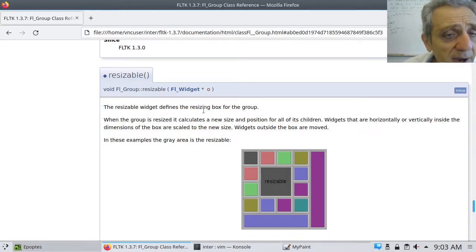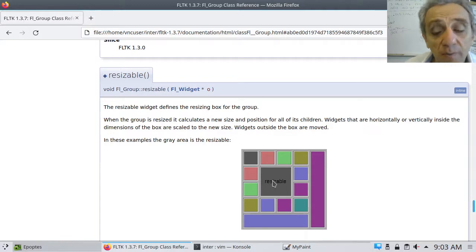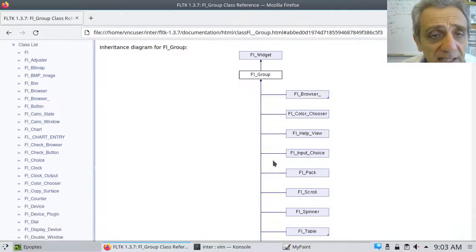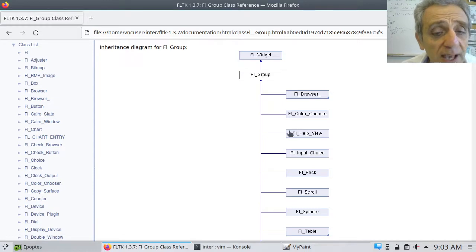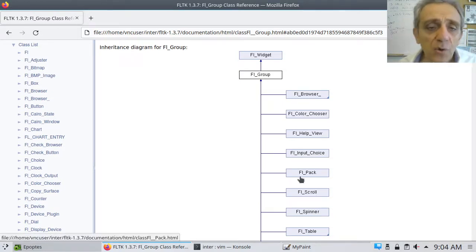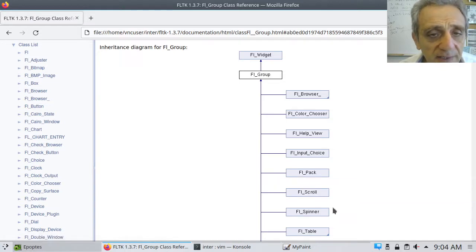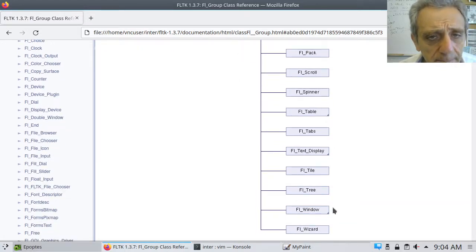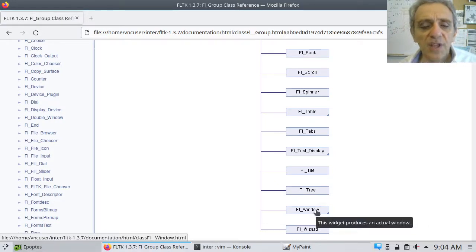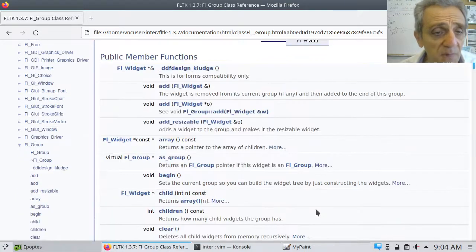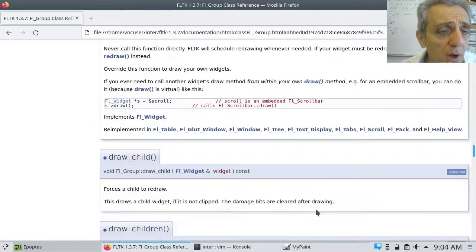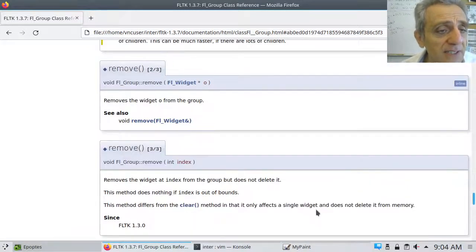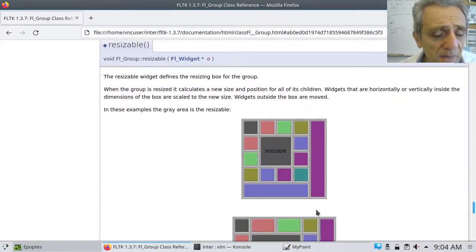So essentially, let me just take a look at what this says here. It defines the box, the resizing box of the group. Now, you might say, okay, well, we're not using a group. Ah, but remember, okay, let's go back up to the top here. All these things on the right inherit from group. So pack inherits from group. So essentially, a pack is a group. So since a pack is a group, therefore you can call dot resizable on it. What else is a group? Well, a scroll is also a group. And also, a window is also a group. So therefore, all these things you can call dot resizable on them. However, what are the options in terms of what arguments can you pass to resizable? So let's take a look at that.